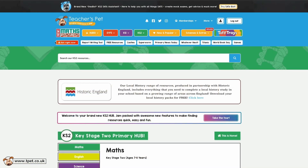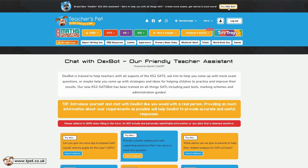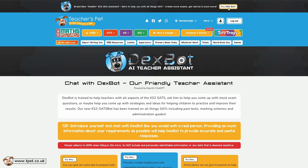As you can see, SatsBot is incredibly simple to use and could be a really useful tool to assist you with preparing for SATs this year. Head to tpet.co.uk and look out for the SatsBot banner at the top of the page or search for it in the search bar.